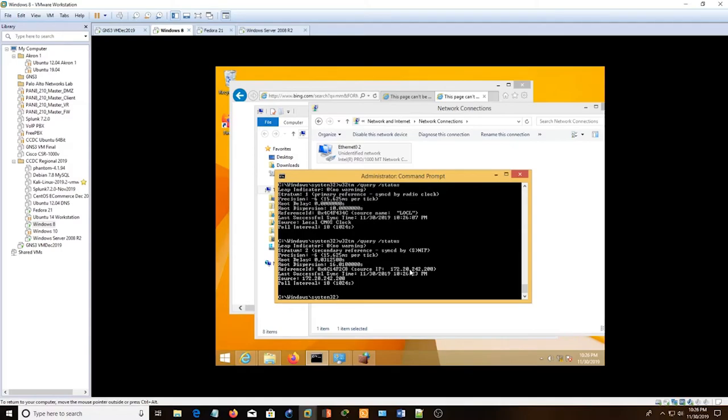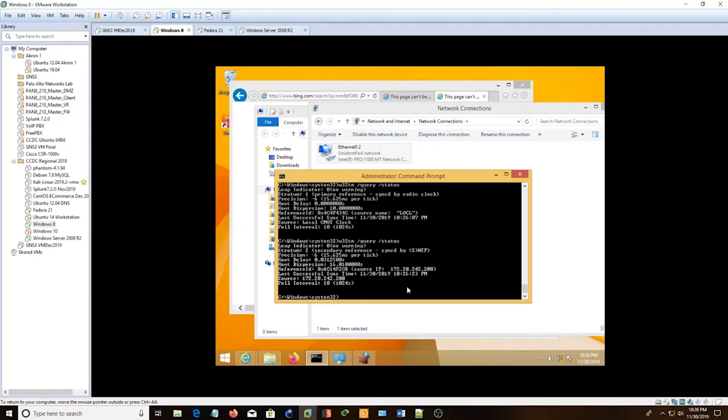There it goes. So, changed from local to the actual IP address, which is good. So we got the delay. Actually, we got real numbers here and the IP address. So that means we set up the NTP client.